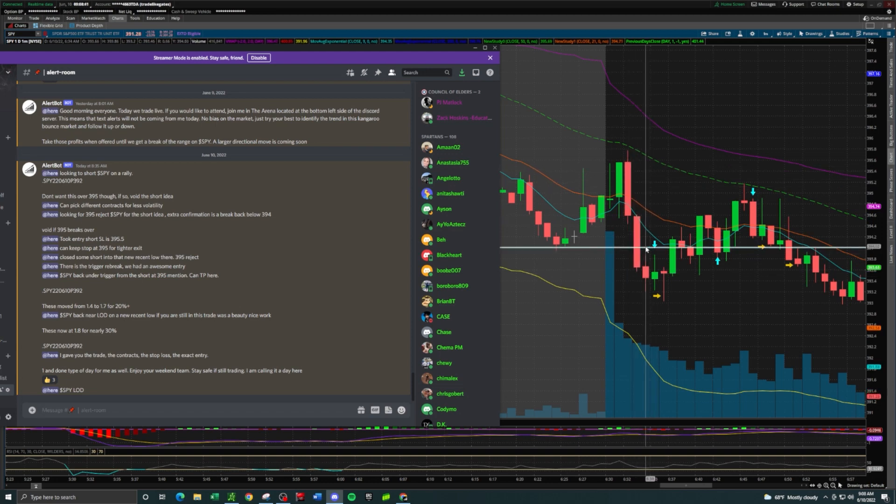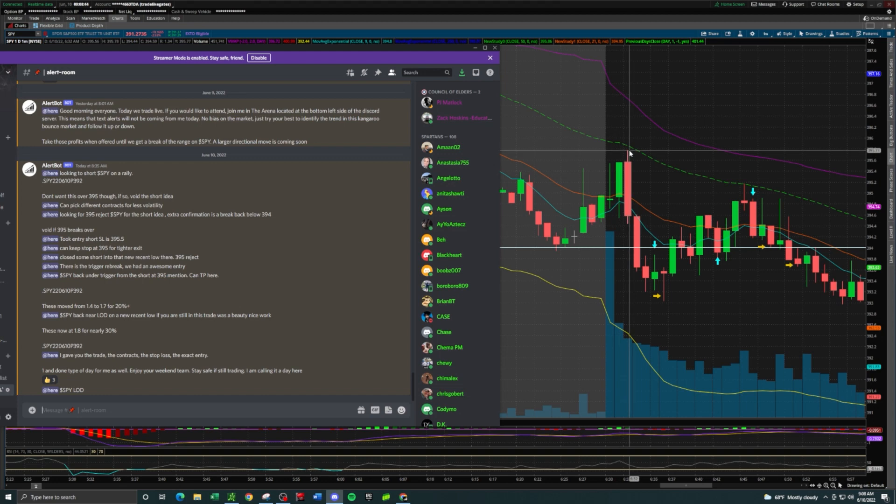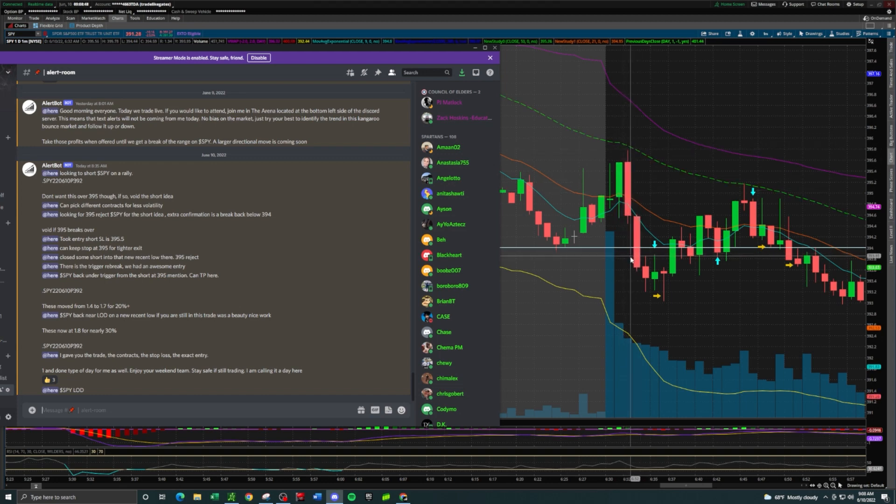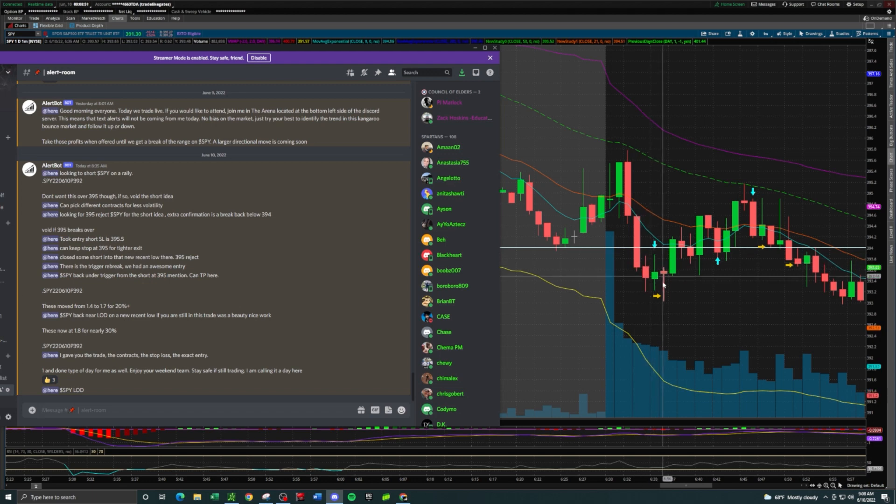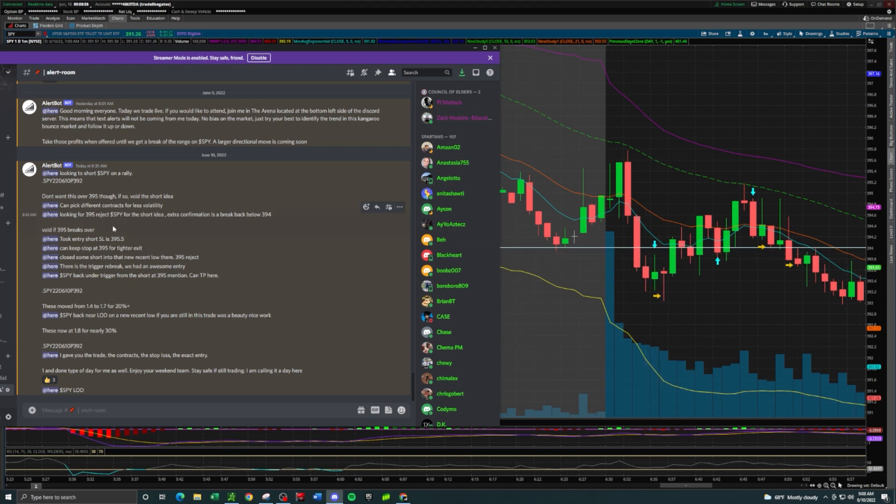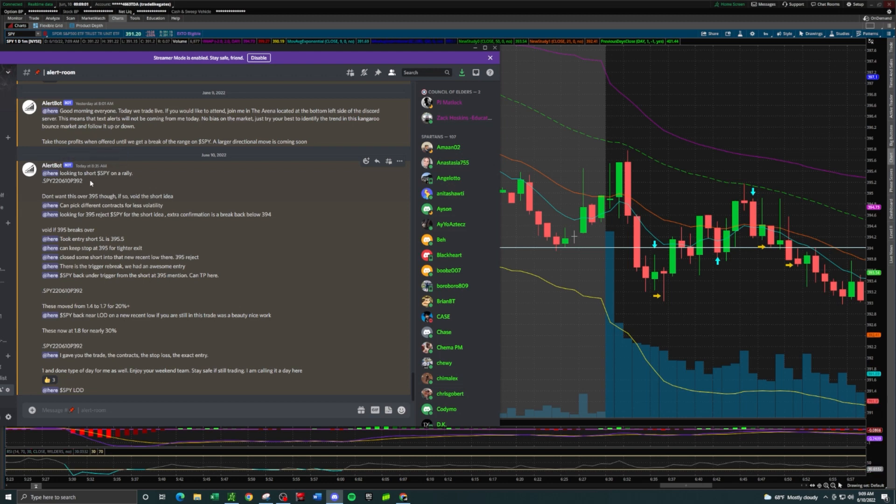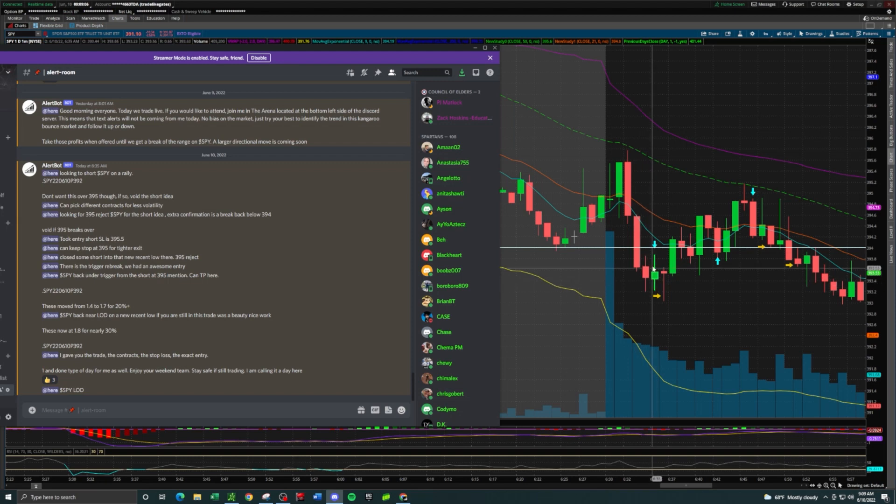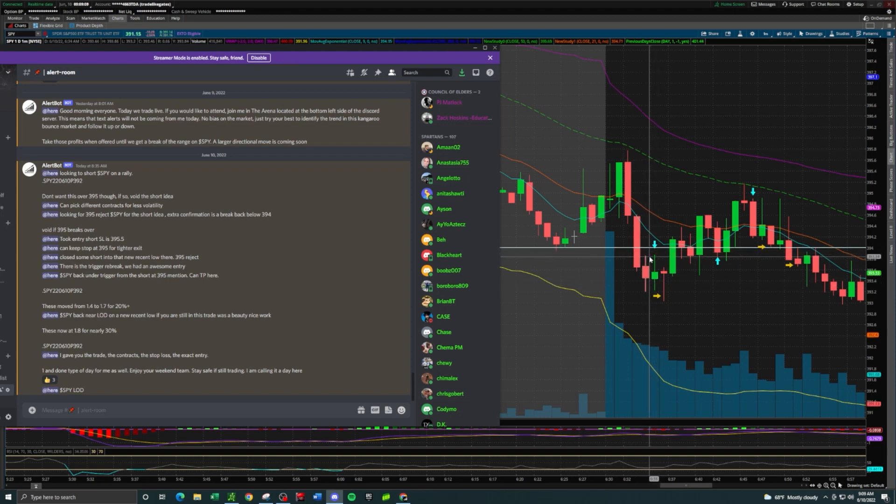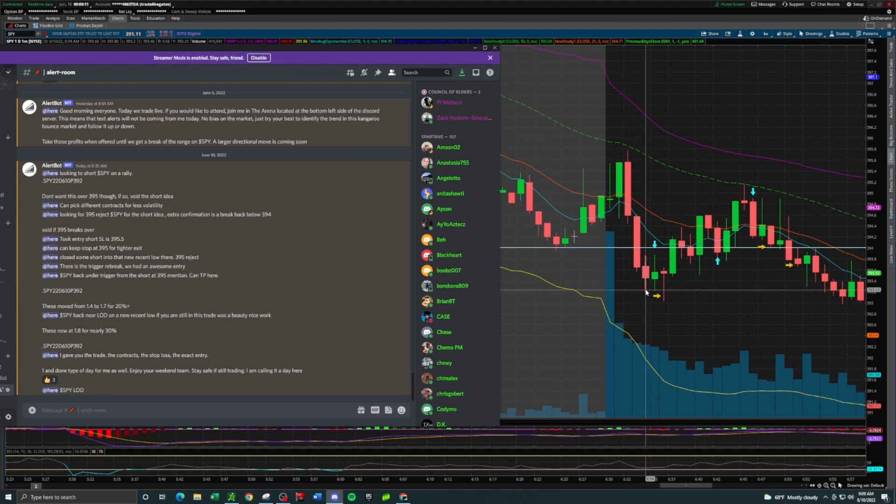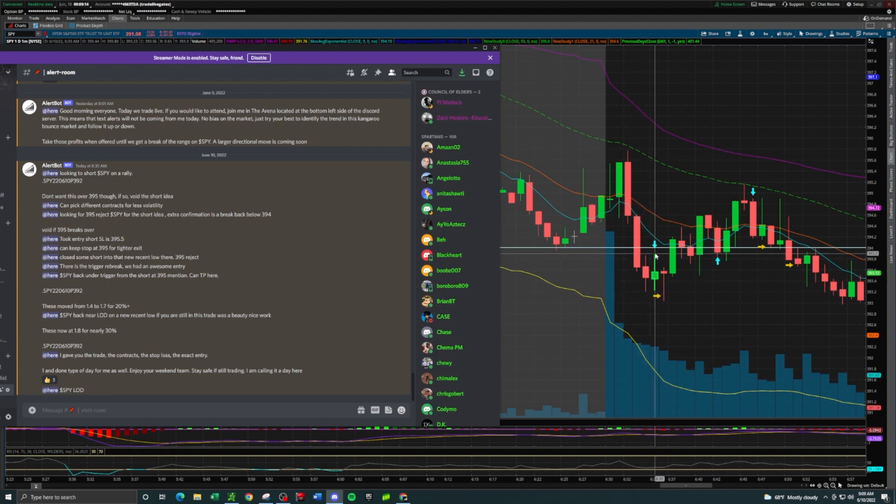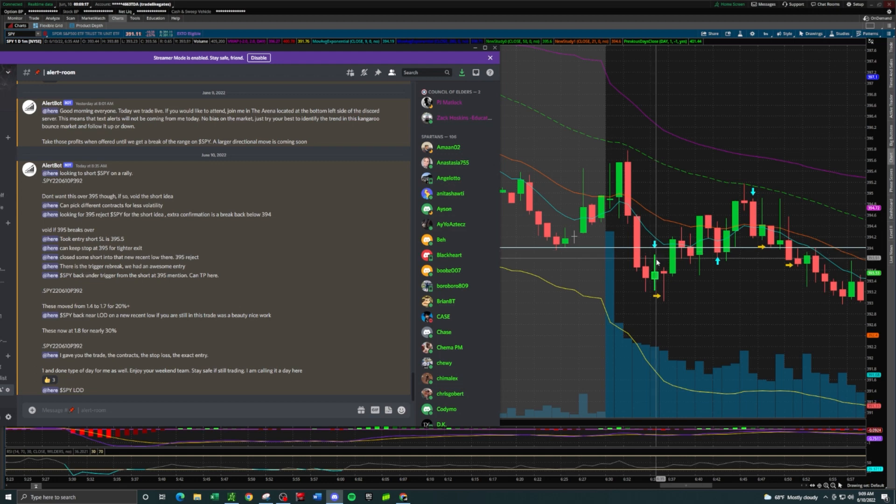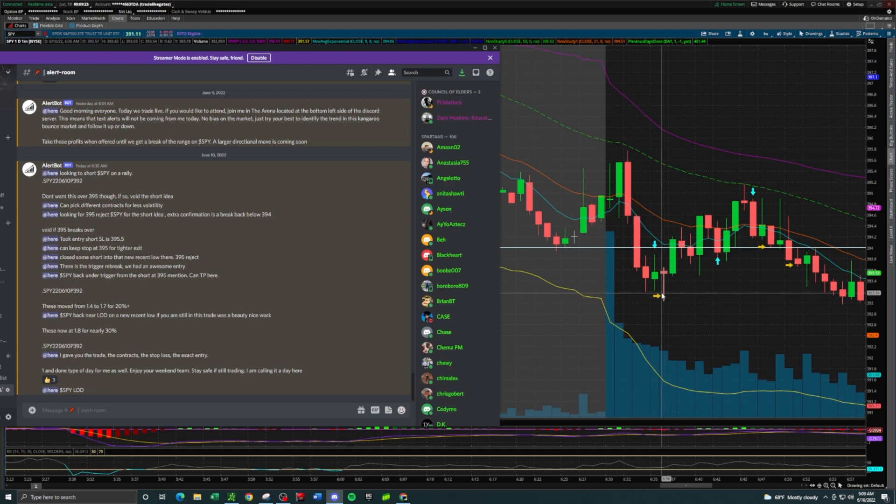Market opens up, SPY has a little bit of green and then goes red. The red move down below the trigger level at $394 from nearly $396 was a pretty hefty move. I actually took an entry down here and quickly closed that position out when I realized what I was doing. Looking to short SPY on a rally - this was literally the rally to the trigger level. We don't chase the moves down, so we want to wait for the rally.